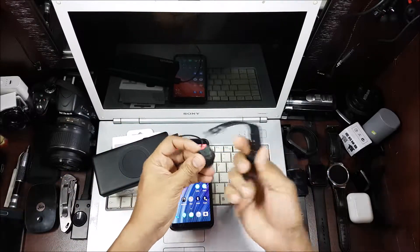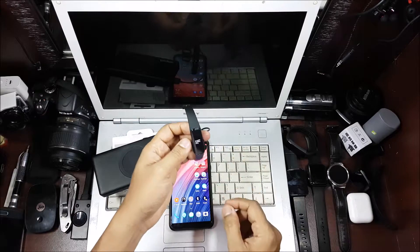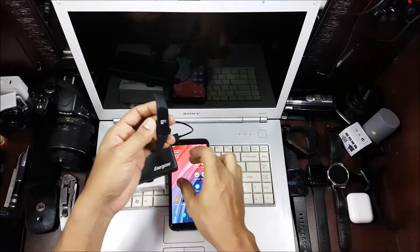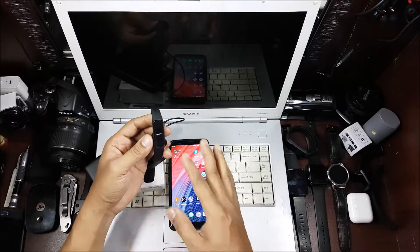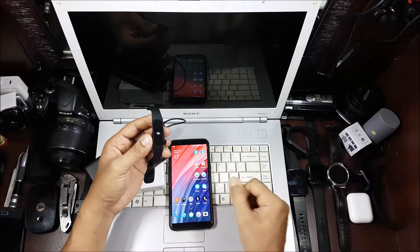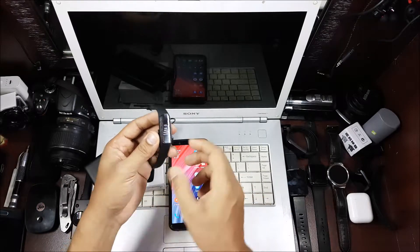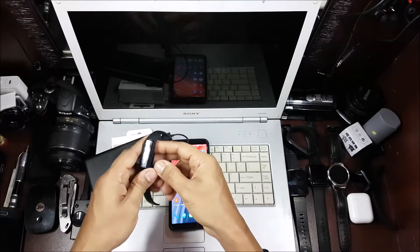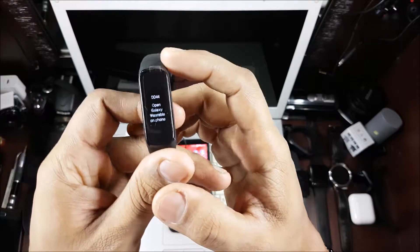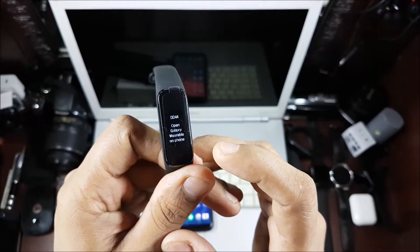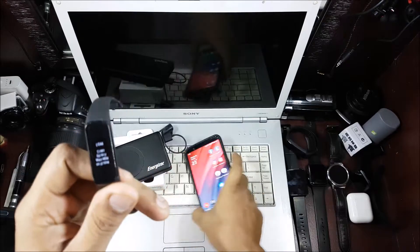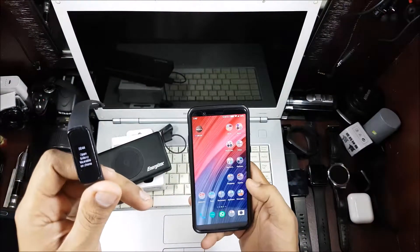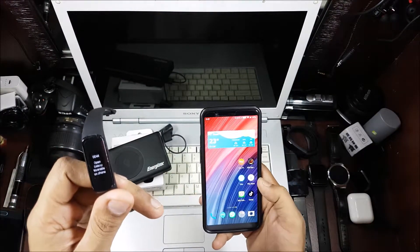Put it into the charging cradle and this will come on. As soon as it comes on, it will see if it's connected to a device. If it's not connected to a device, then it will give a message over here. It will say open Galaxy Wearable on phone. So now I have to install Galaxy Wearable.